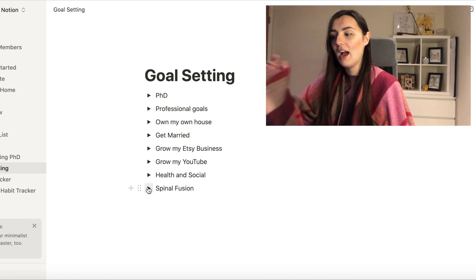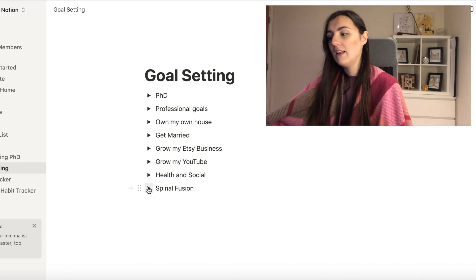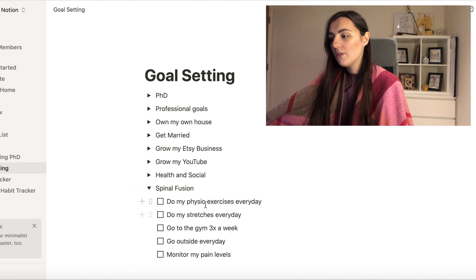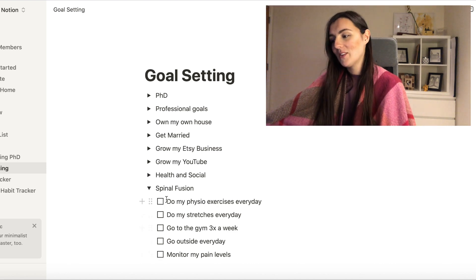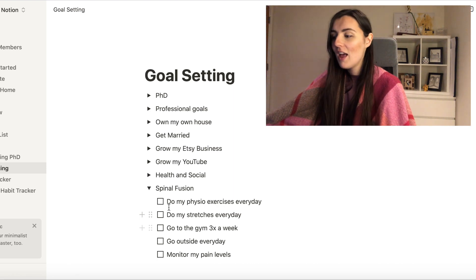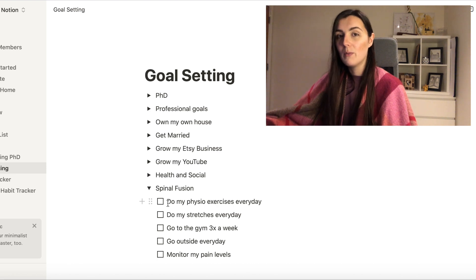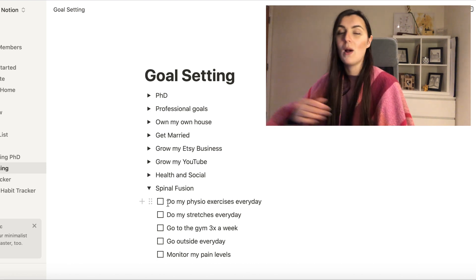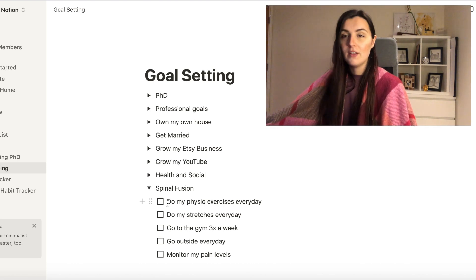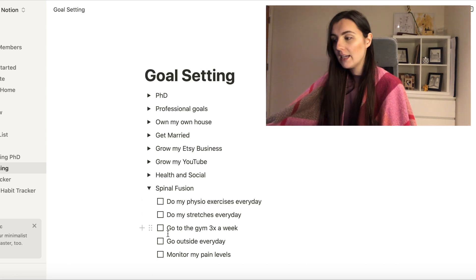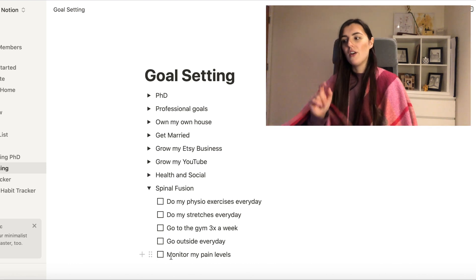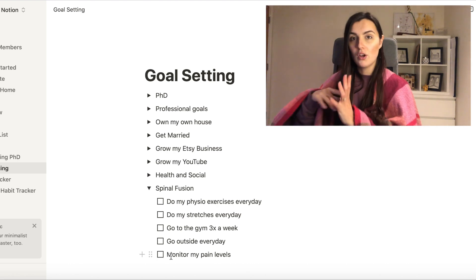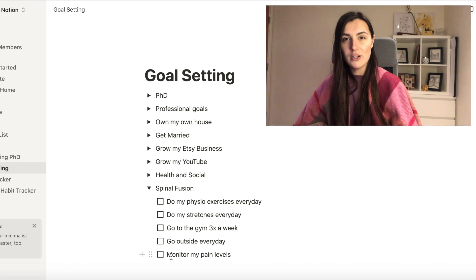Then I have the last one, which I guess is the most specific, and that is to do with my spinal fusion. I haven't said before, but these are all tick boxes. And I won't be ticking them off, but because I am on my computer on a daily basis, this will be something that I am looking at on a daily basis, as well as my habit tracker that I previously mentioned. The first one is to do my physio exercises daily, do my stretches every day, go to the gym three times a week, go outside every day, and monitor my pain levels. All those five things that come under spinal fusion are also something that I talk about within my habit tracker.